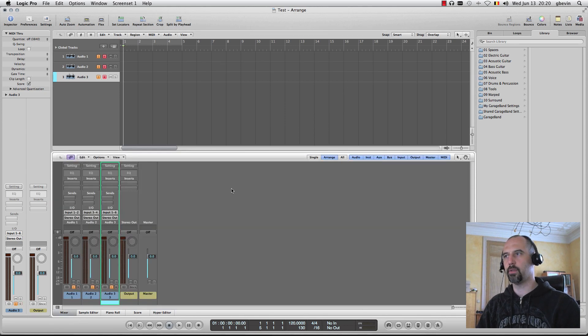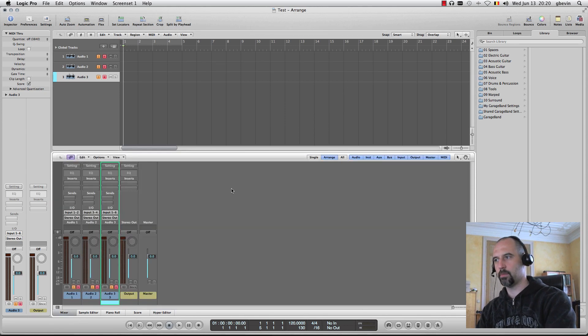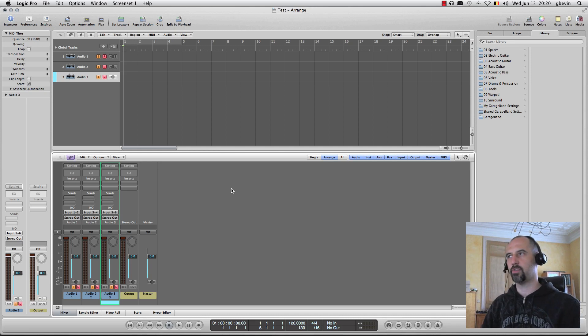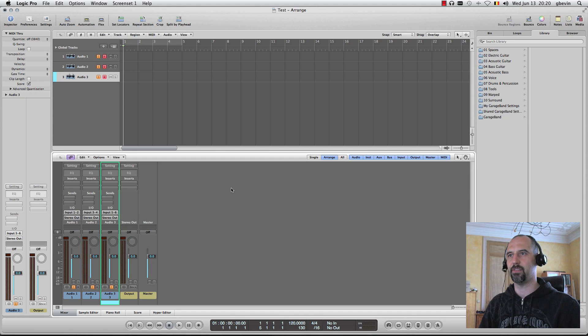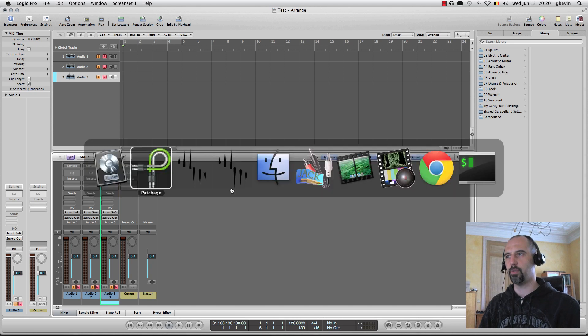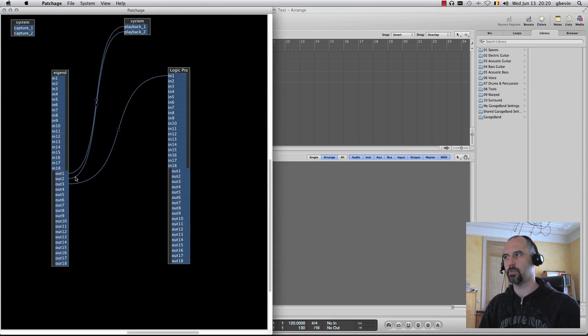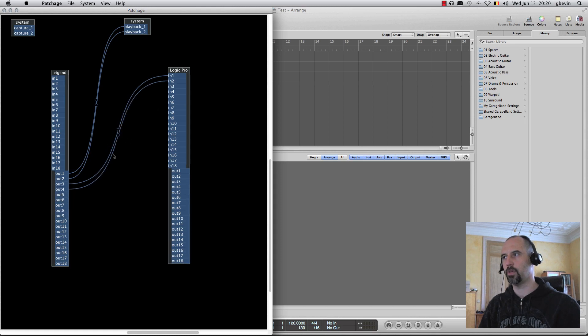Let's open the mixer here. When I play now, you can see that nothing is appearing, right? Why is that? It's because I haven't set up anything in the Jack system. I can switch back to Patchage.